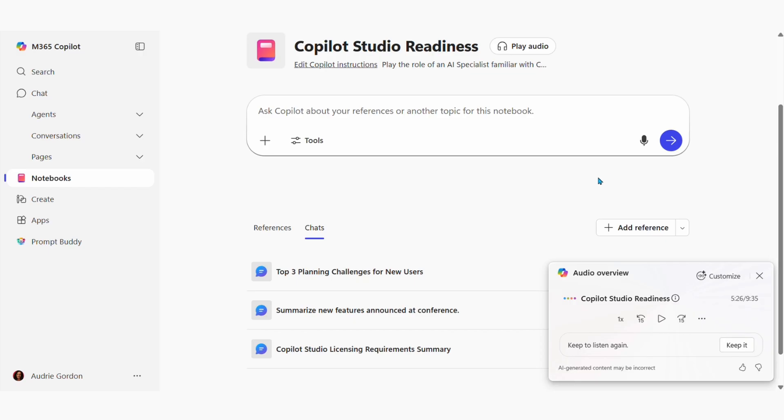And one last thing I want to share is that you can generate an audio podcast summary of everything in your notebook. And I'll let you listen to a little snippet of that.